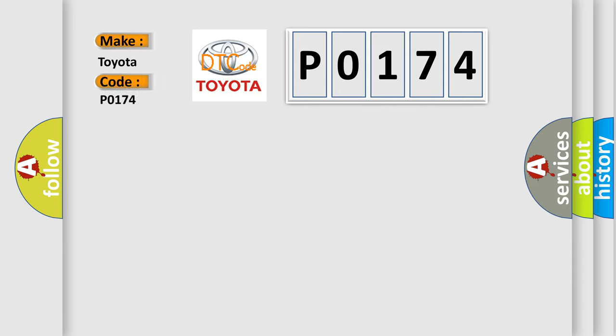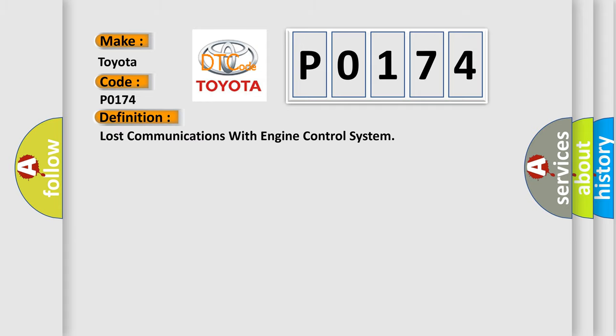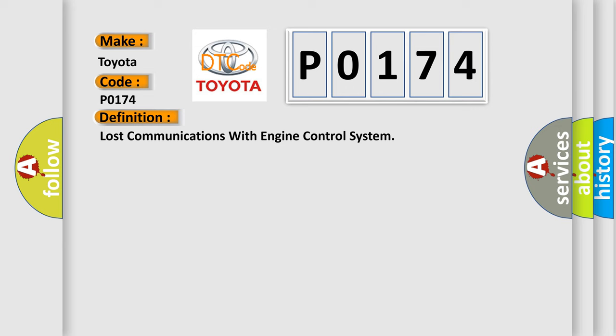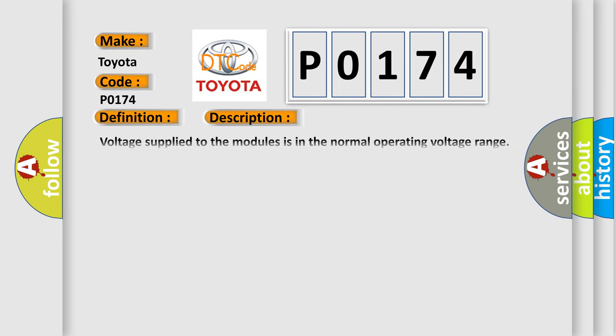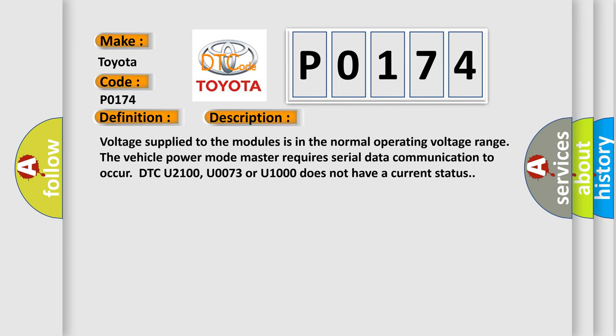Toyota. Car manufacturers. The basic definition is Lost communications with engine control system. And now this is a short description of this DTC code.